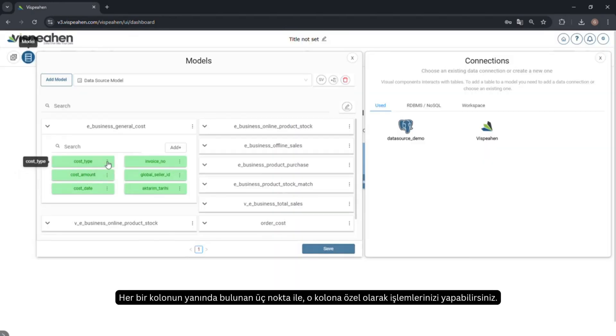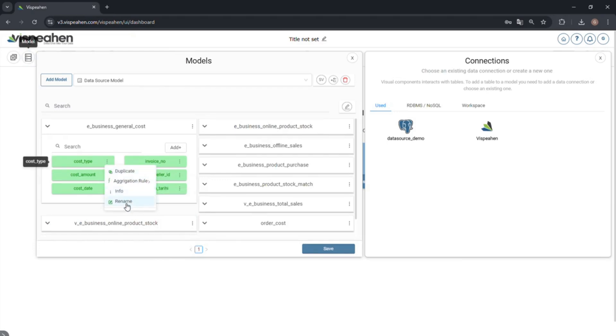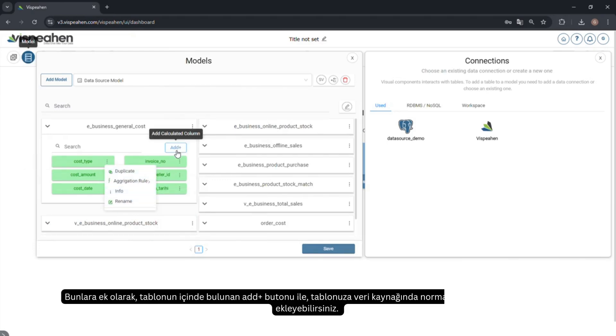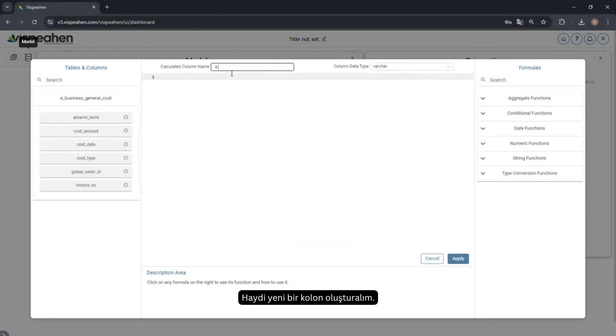With the three dots next to each column, you can make your operation specific to that column. You can also add a column to your table through the add button, which is not normally included in the data source. Let's create a new column.